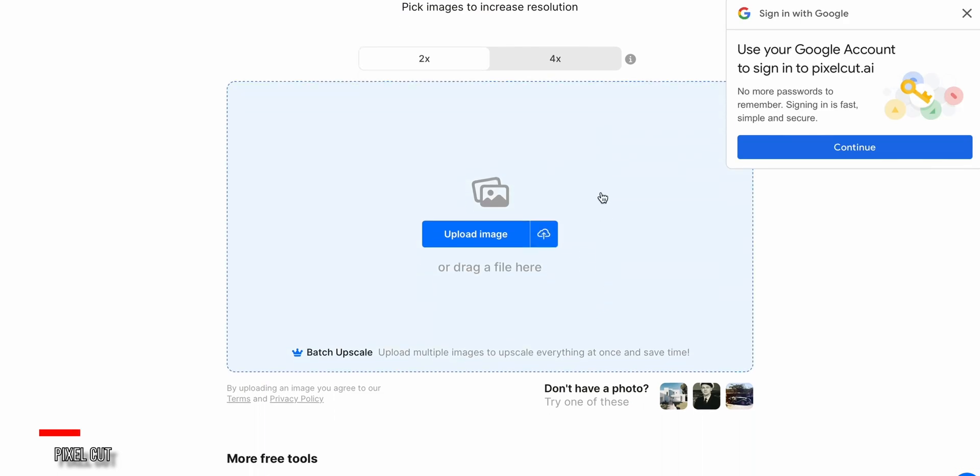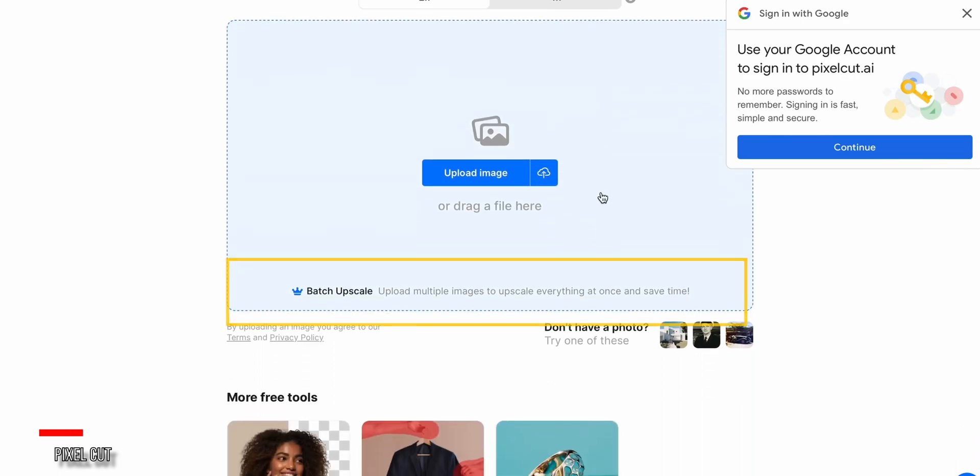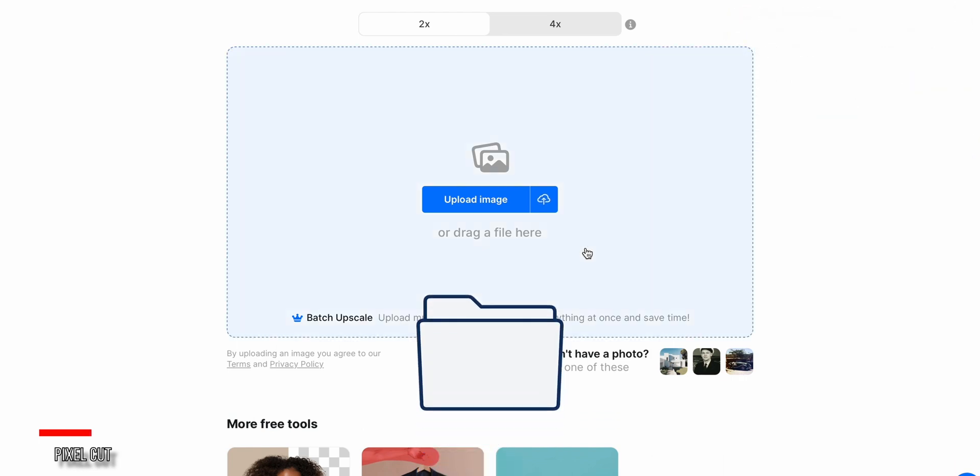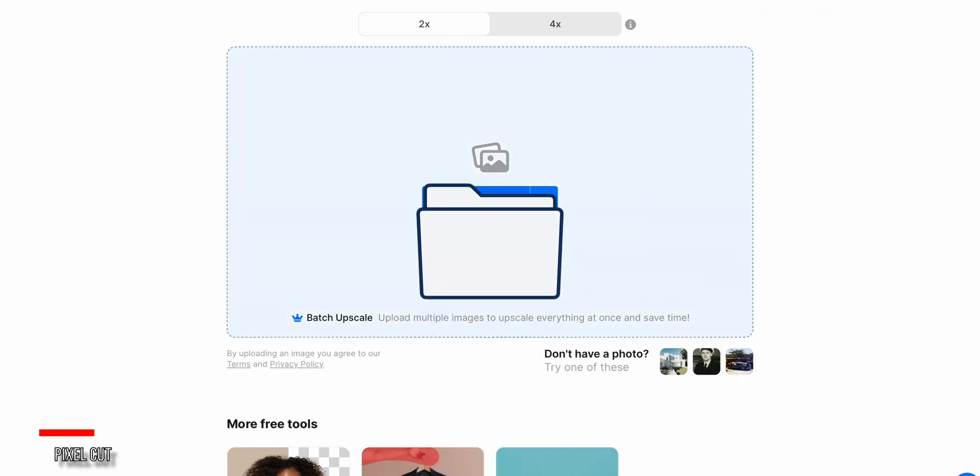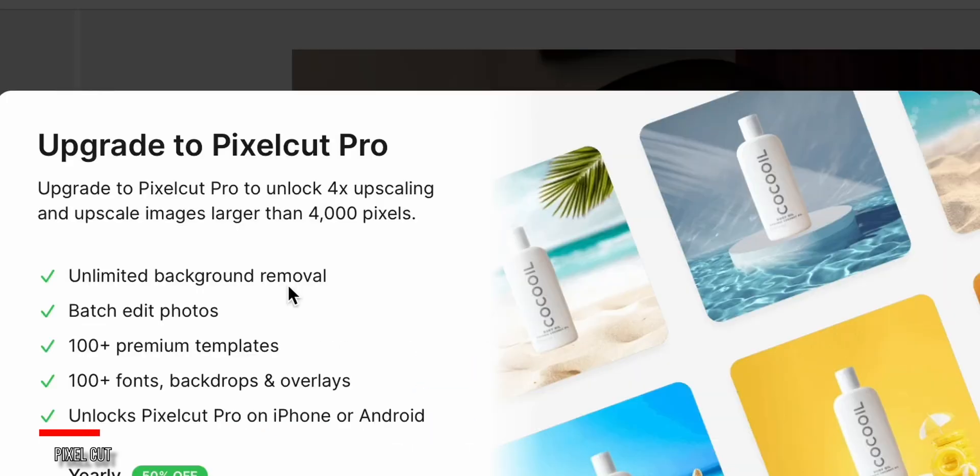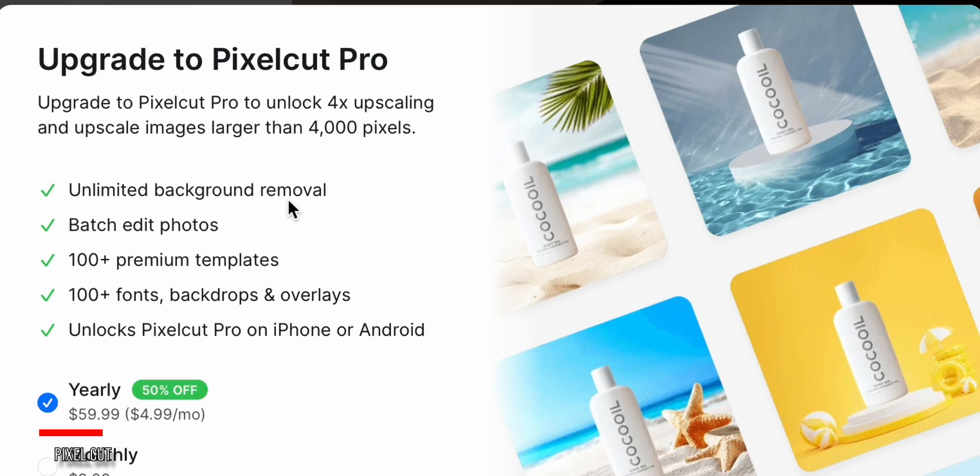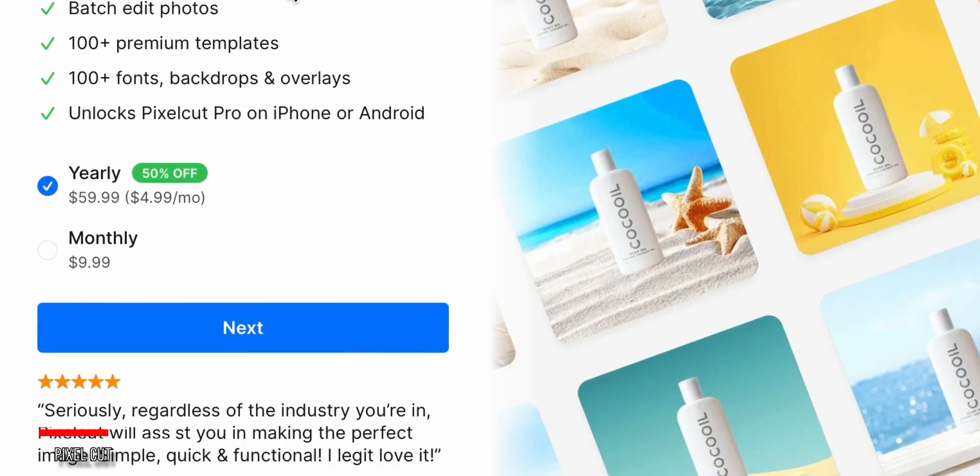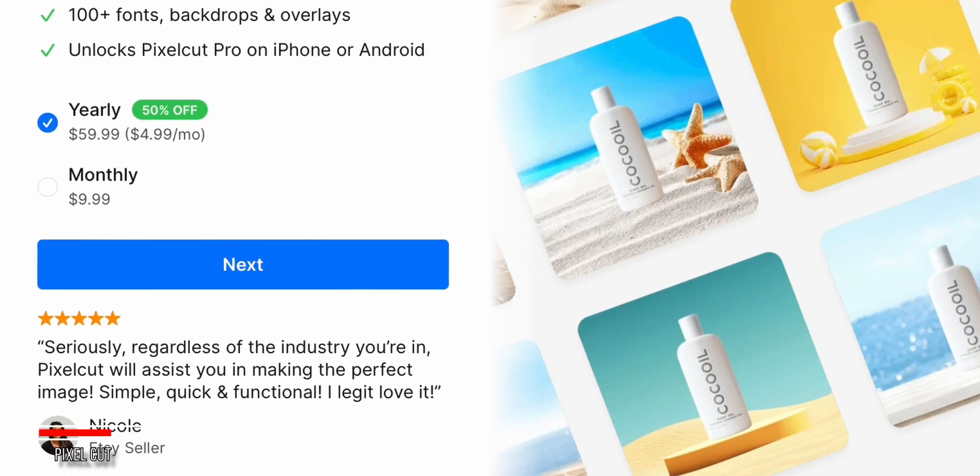One great feature of PixelCut is the ability to do batch upscaling. This allows you to select a folder of images and have them all processed at once. This is a pay feature, but it can save a lot of time compared to doing them one by one.